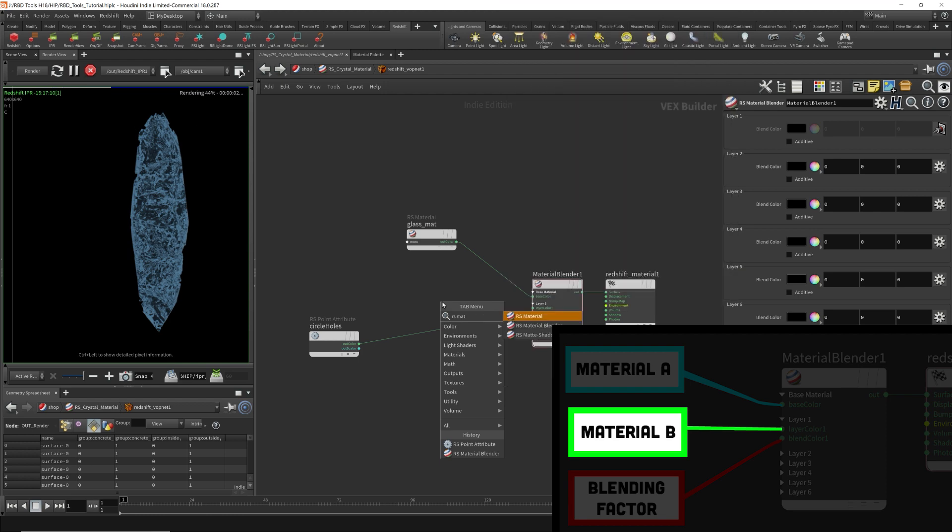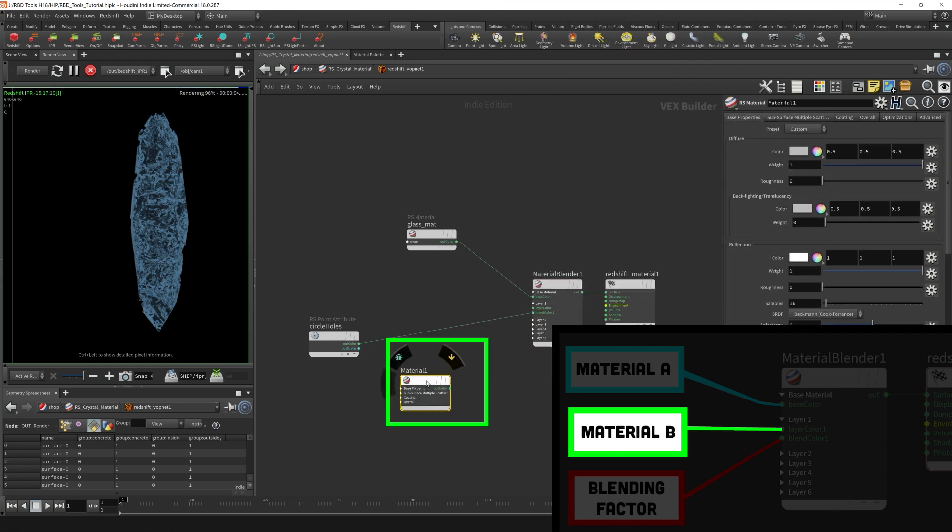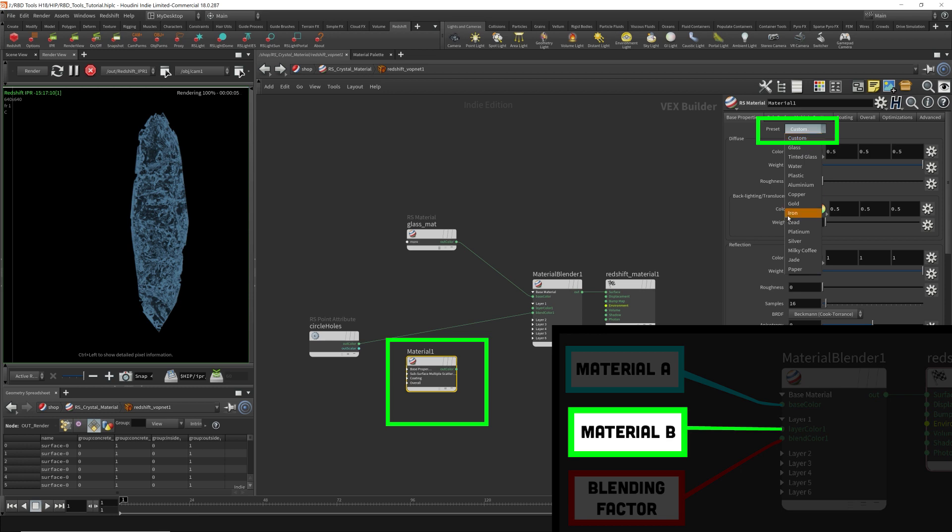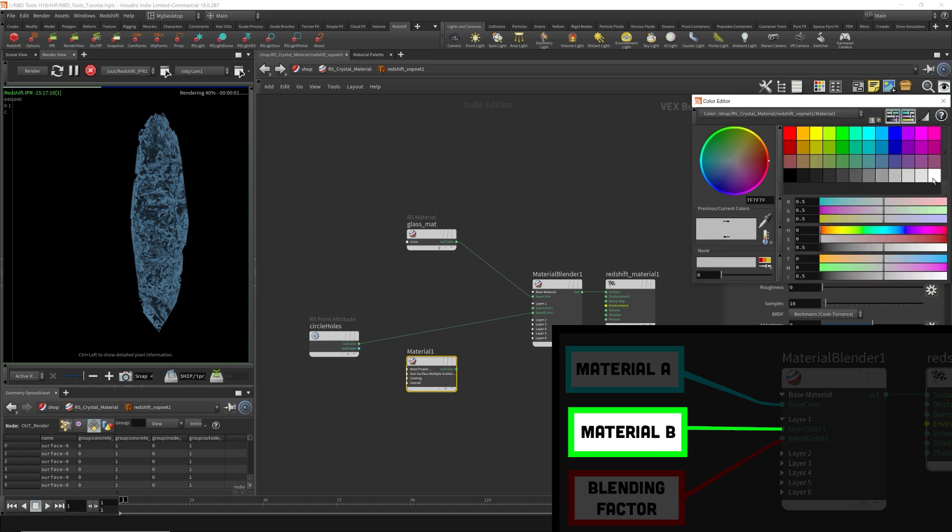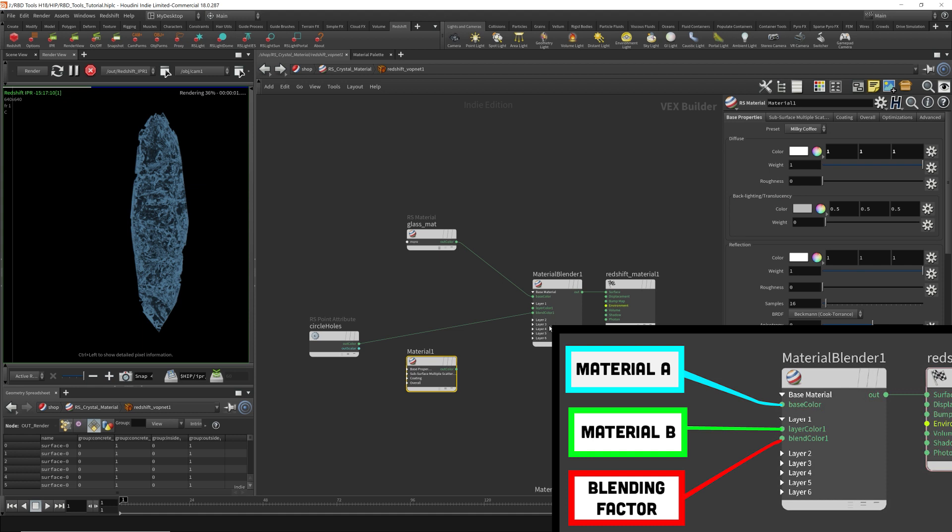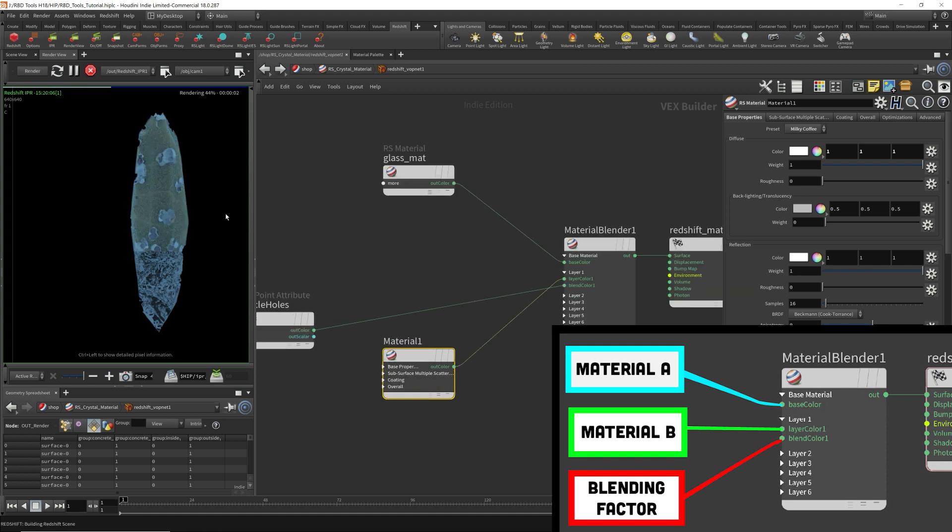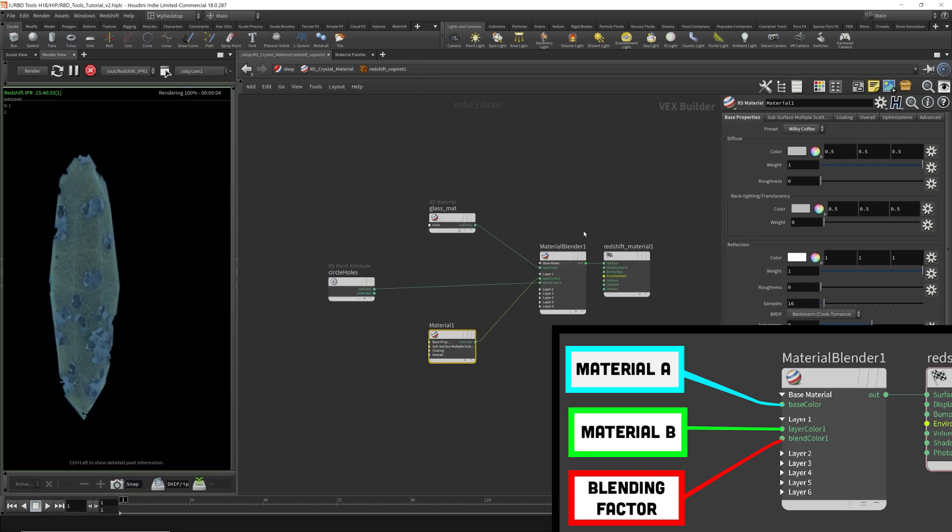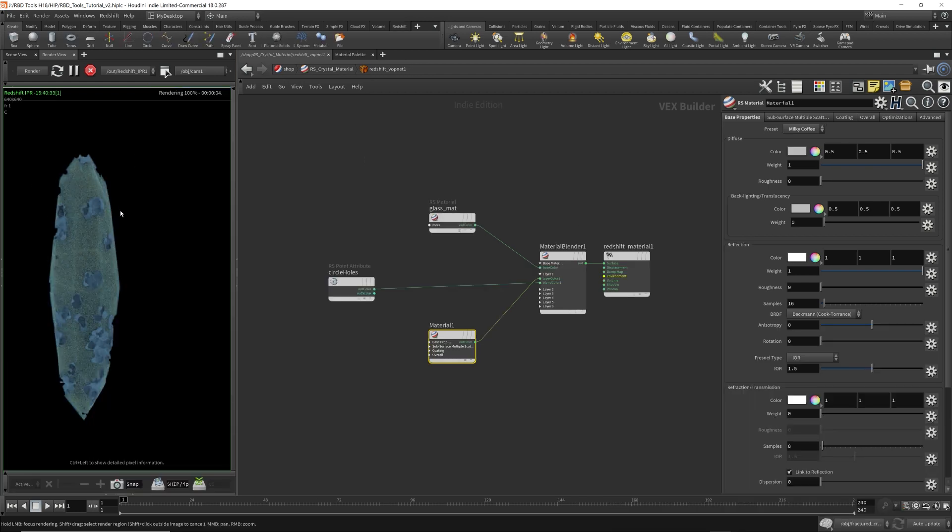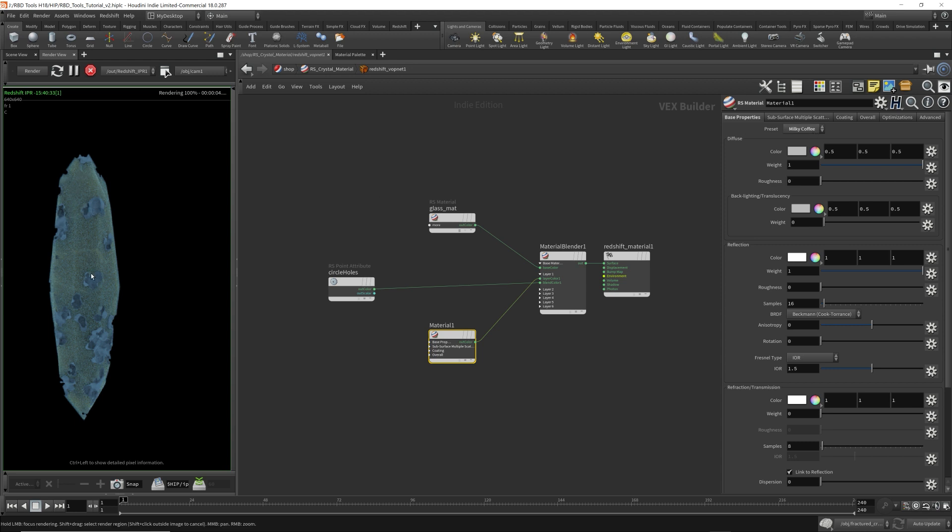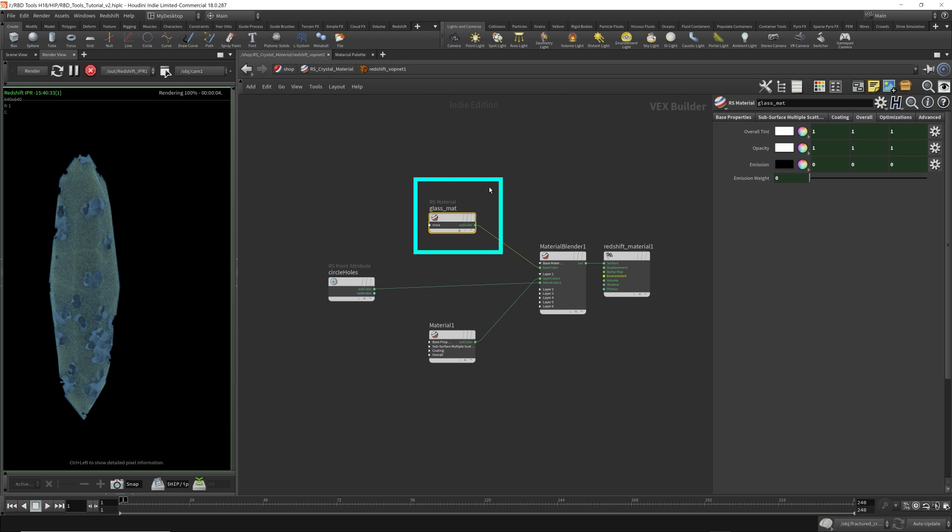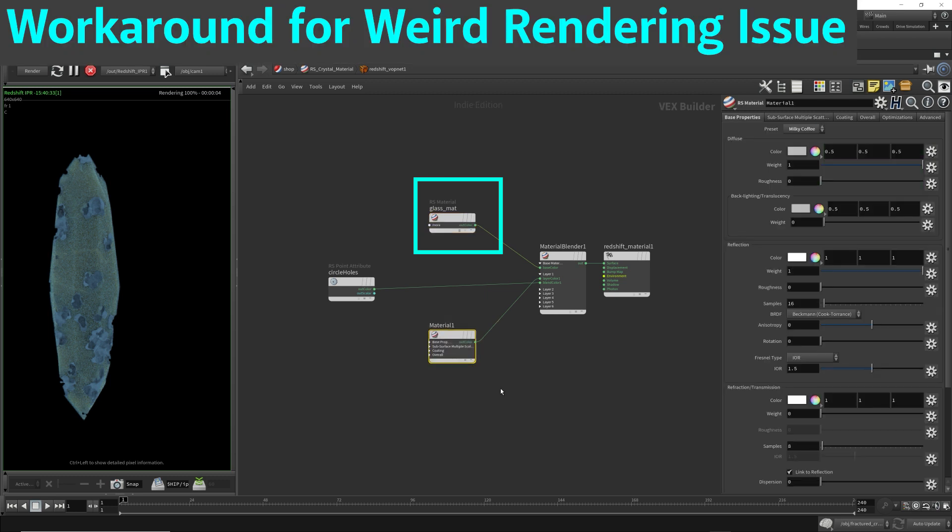Now this material, I'm going to give it a milky coffee, like whitish look. So I'm going to stick it into this. So now the geometry has a milky coffee material attached to the holes and the rest of the material is using this glass material.